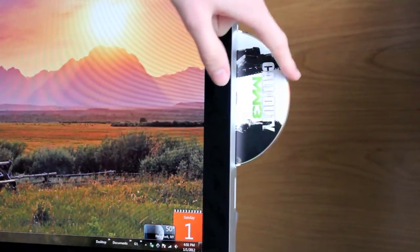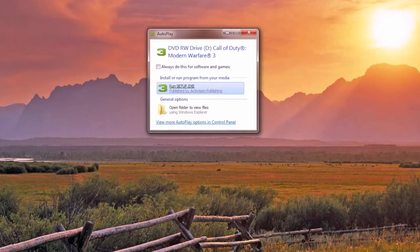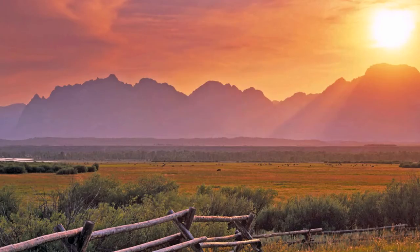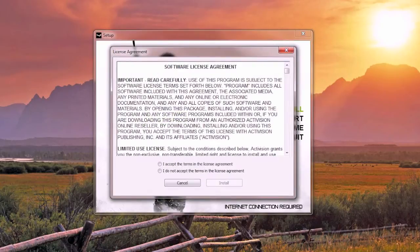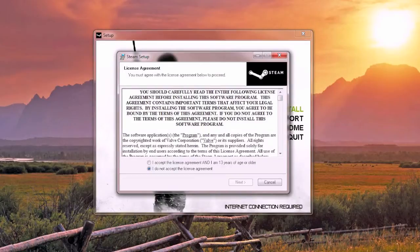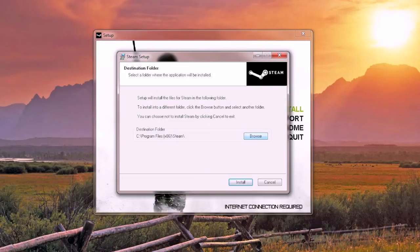Once Windows is installed, go ahead and pop in Modern Warfare 3 and this window will pop up automatically. Then go ahead and select Run, then select Install. You'll need to accept the license agreement, and then accept the license agreement for Steam as well. Steam, if you don't know, is a program that manages all your PC games. This is where I show you the fix to the problem I talked about earlier — not having enough room on the Windows partition.